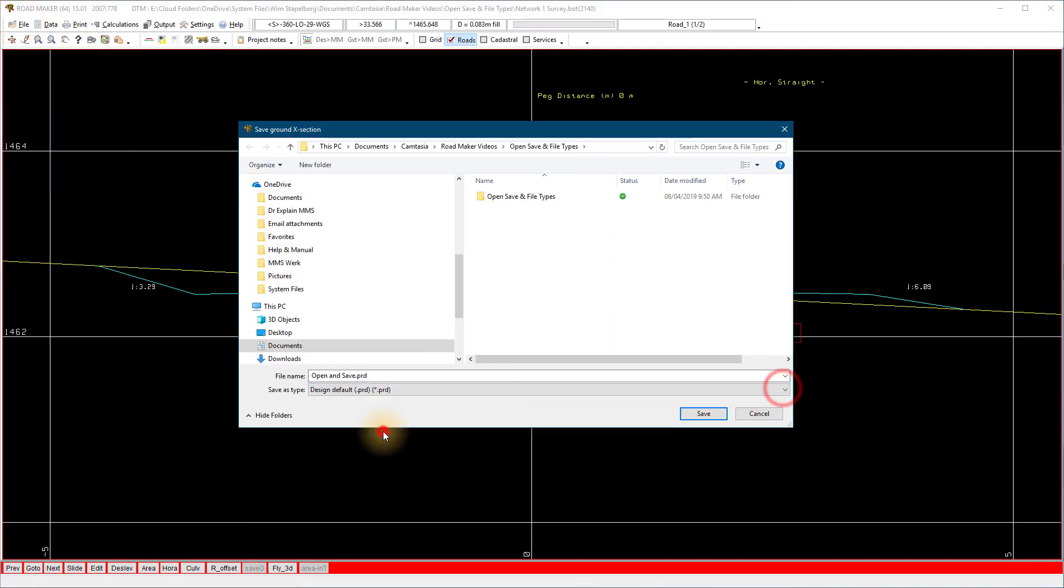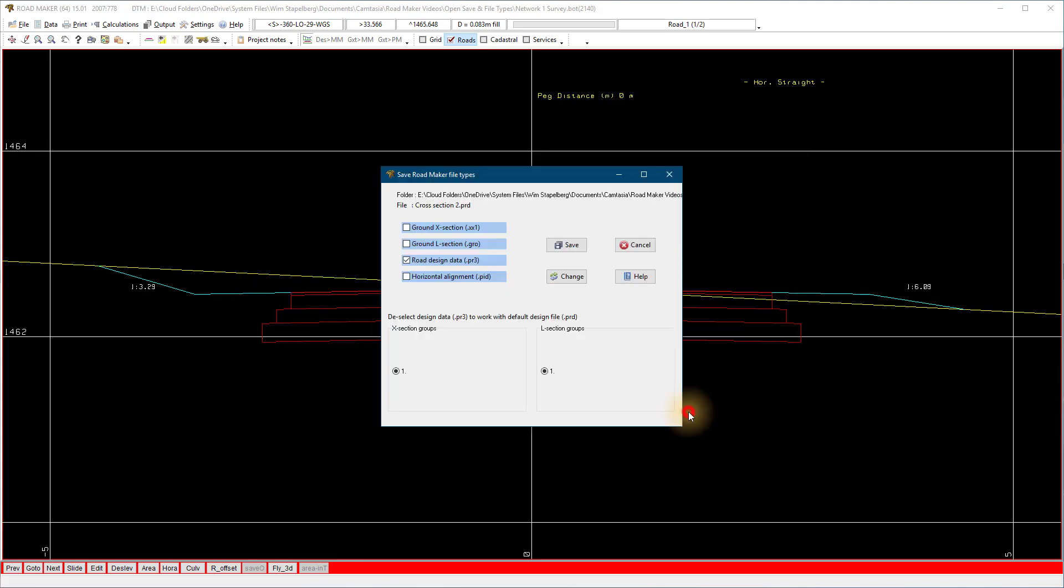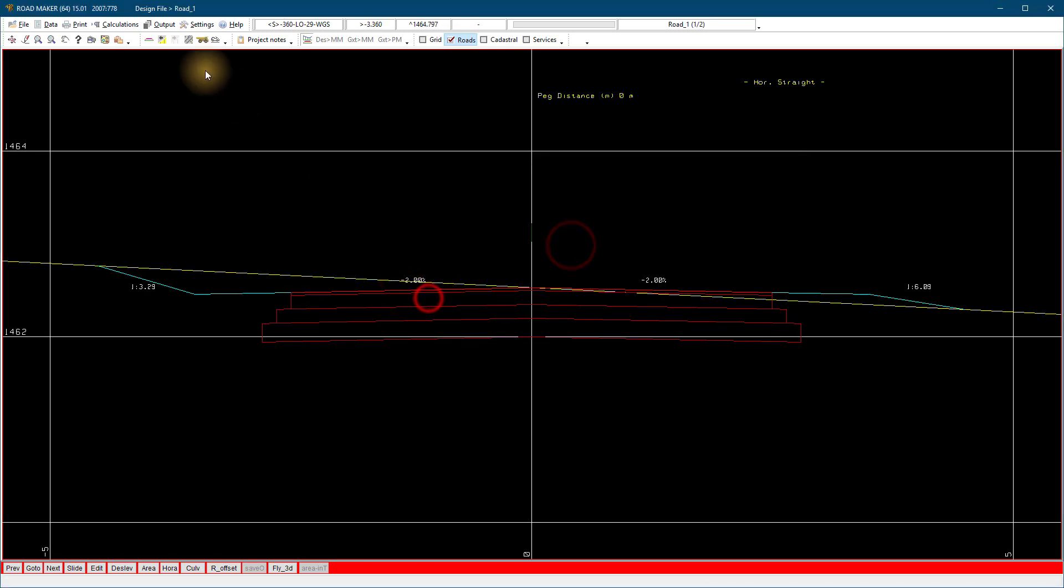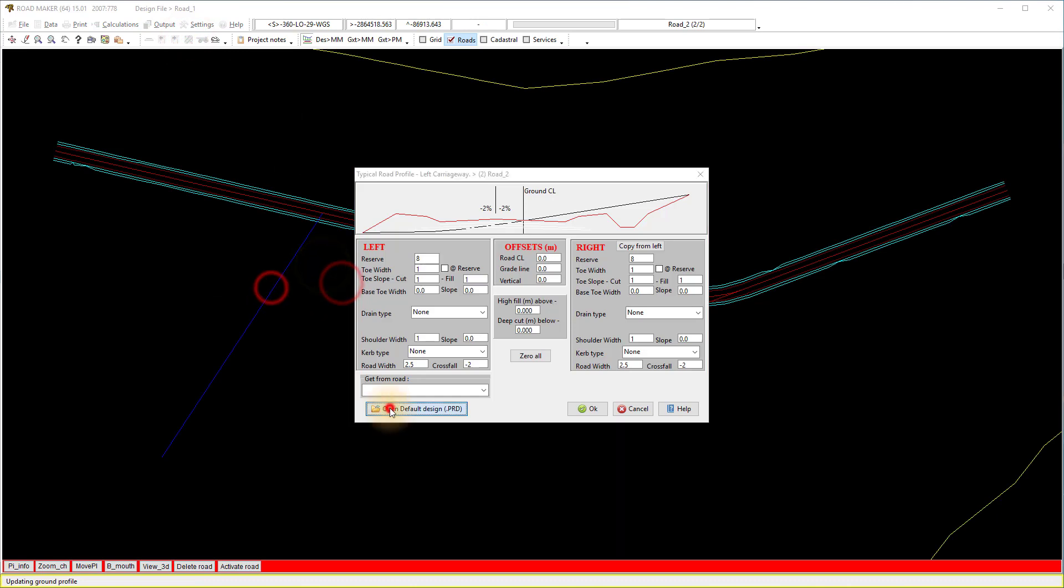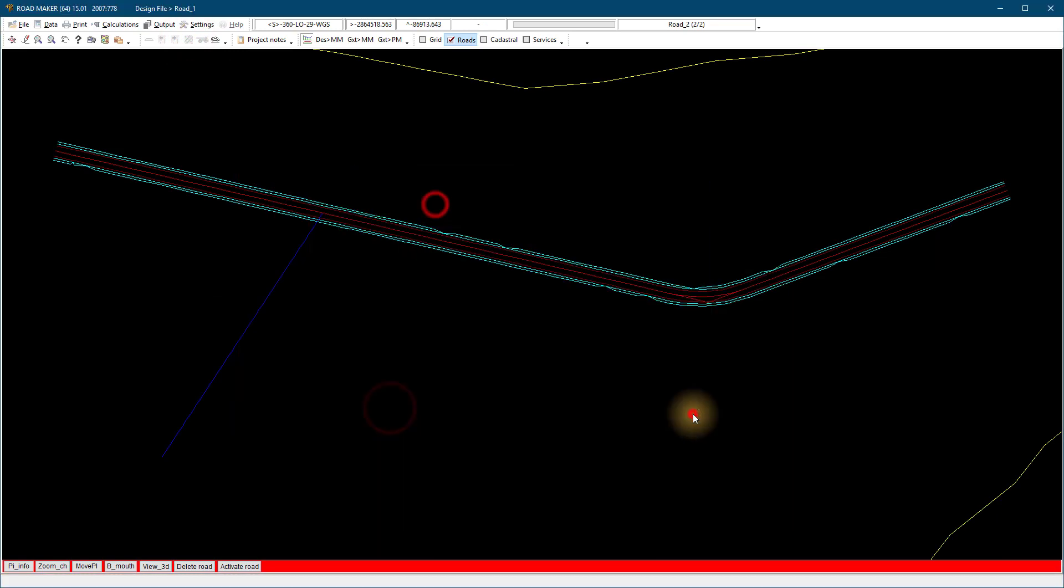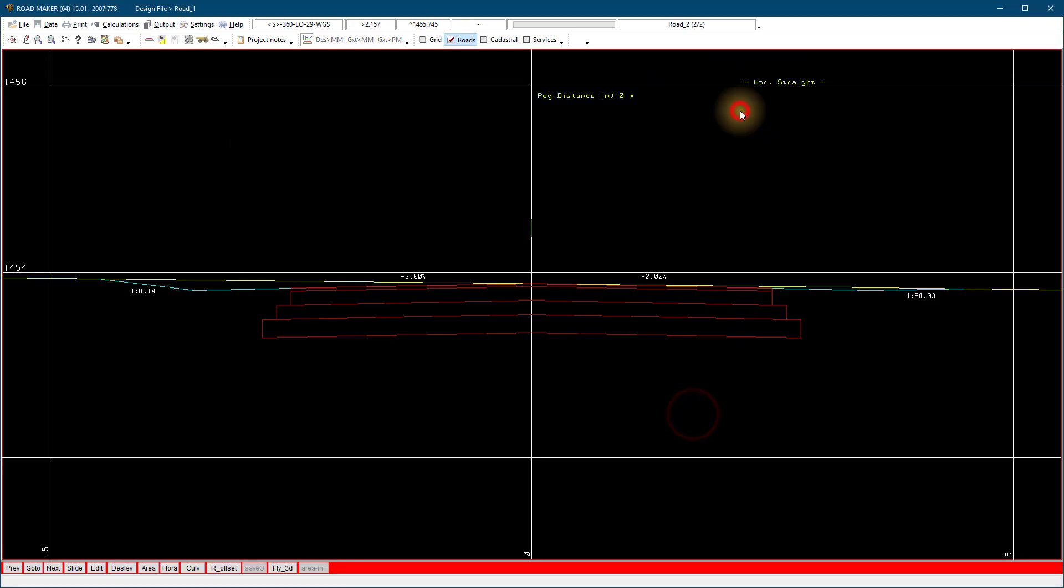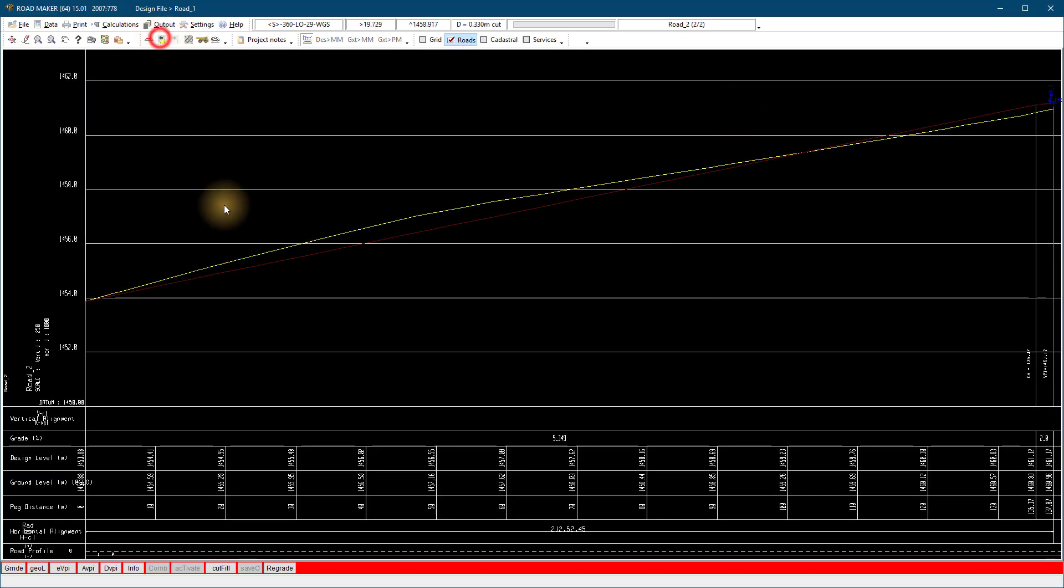We also have a .prd file that you can save a single route cross-section design, and when you activate a new route you do not need to do the design again but load it as a profile pattern.